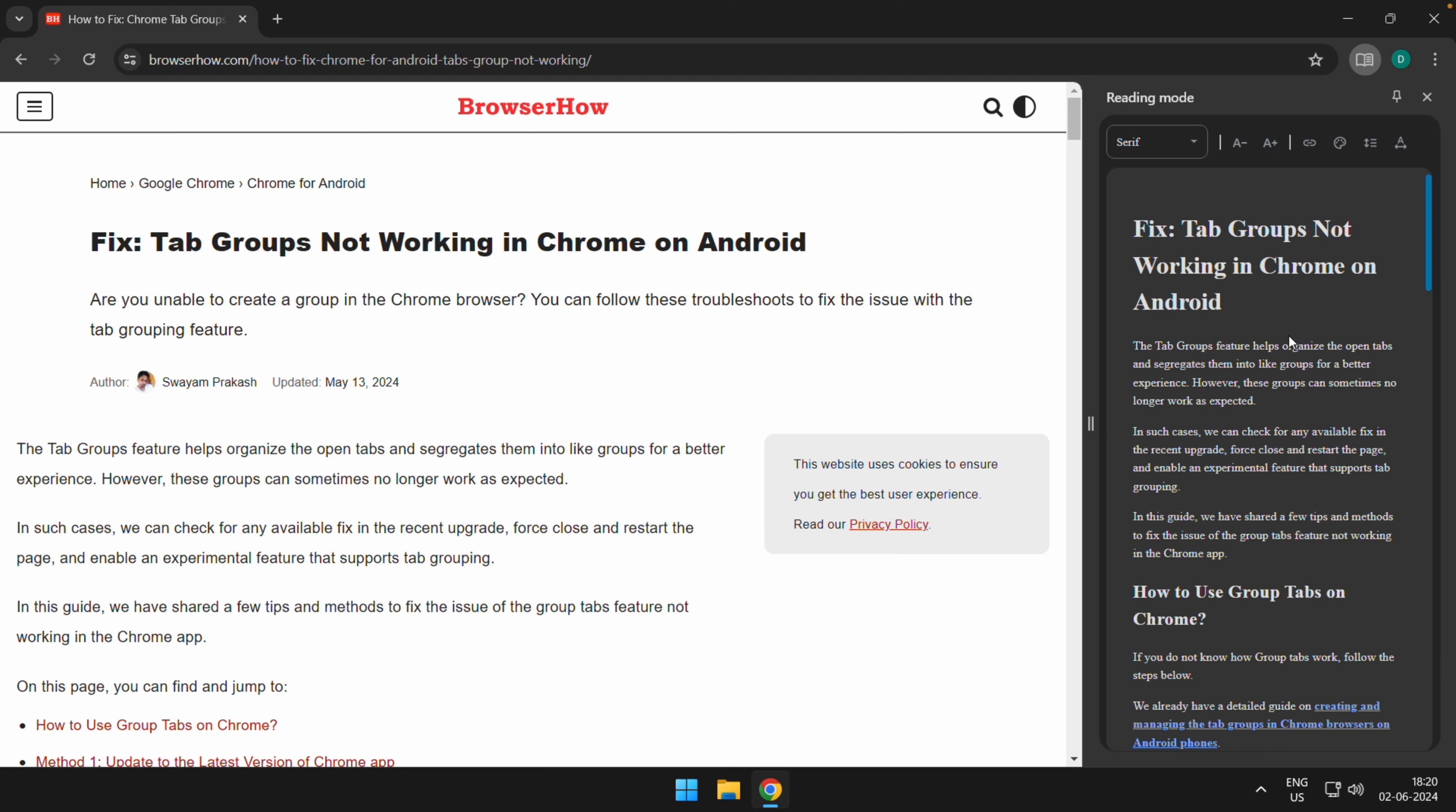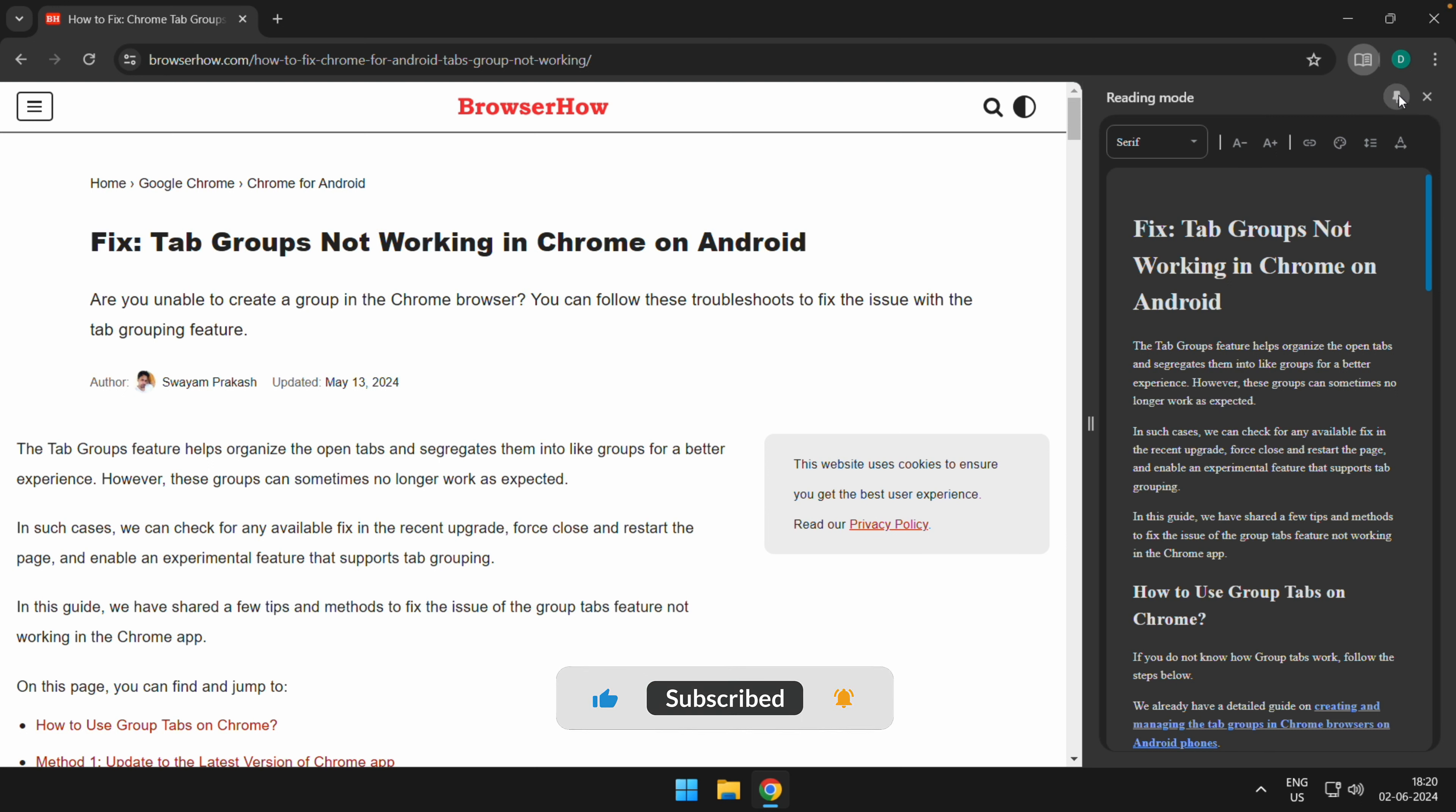So in this way you can open the reader mode. And once you want to close the reader mode, you can just click on this cross icon which will close it. Or you can also pin this to your toolbar.